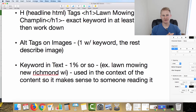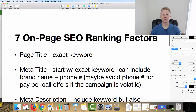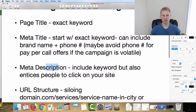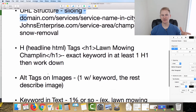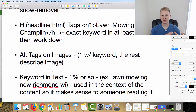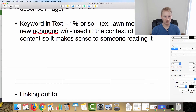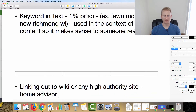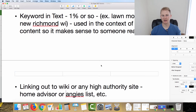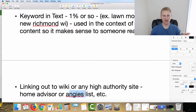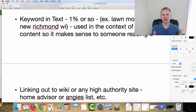So there we have it — the seven on-page ranking factors: page title, meta title, meta description, URL structure, headline tags, alt tags on images, and keyword density within your content. A bonus tip: linking out to Wikipedia or other high-authority sites like HomeAdvisor or Angie's List — as long as it's relevant to your service — can help as well.